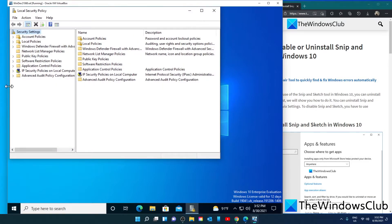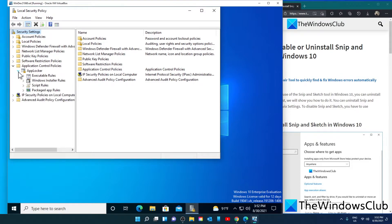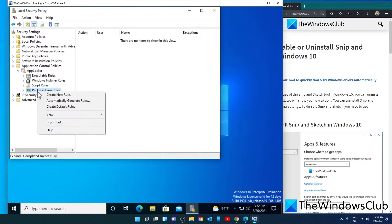Go to Application Control Policies, then AppLocker, then Packaged App Rules. Right-click to create a new rule.